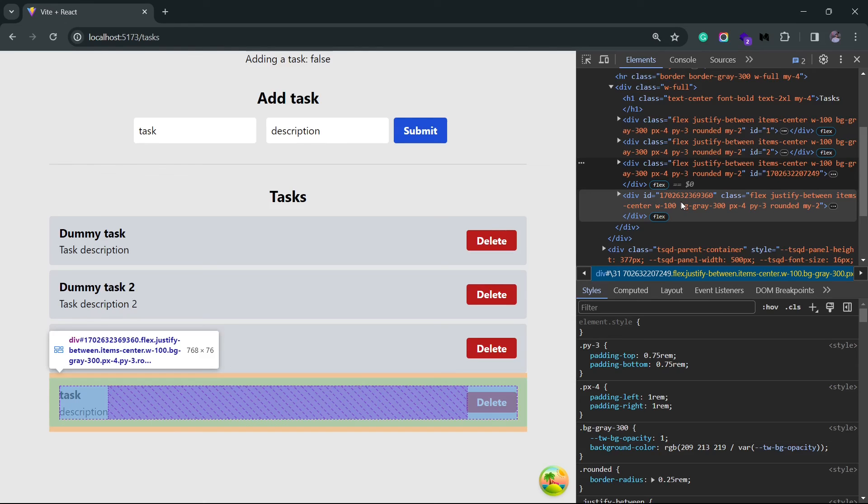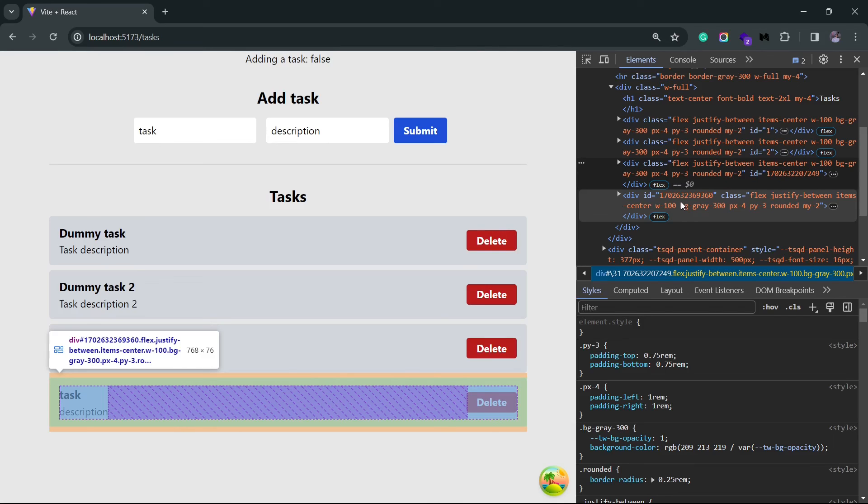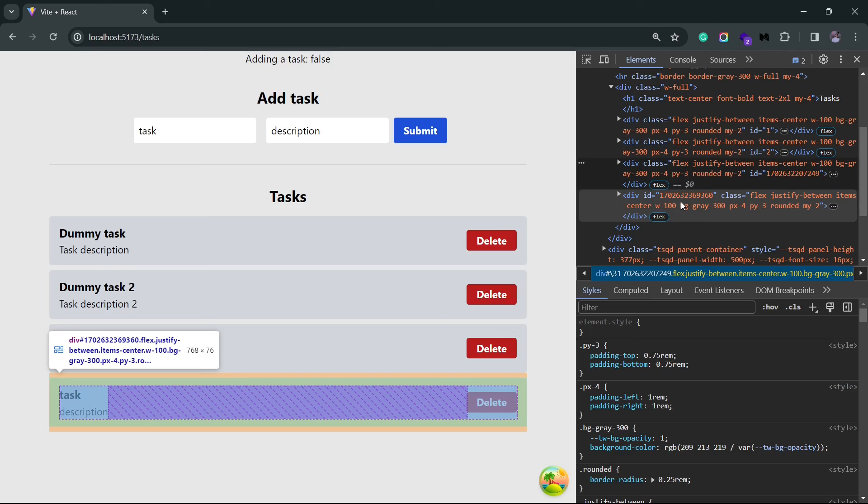These were the two ways in which we could optimistically update our data using the use mutation hook. Second method is what I prefer because it gives you more control over the process and it also updates all of the consumers. But you can use the first approach as well, depending upon your use case. We are slowly coming to the end of the series. I have a couple more videos in the pipeline. So make sure to subscribe to the channel to get access to it. And yeah, I'll see you in the next one.